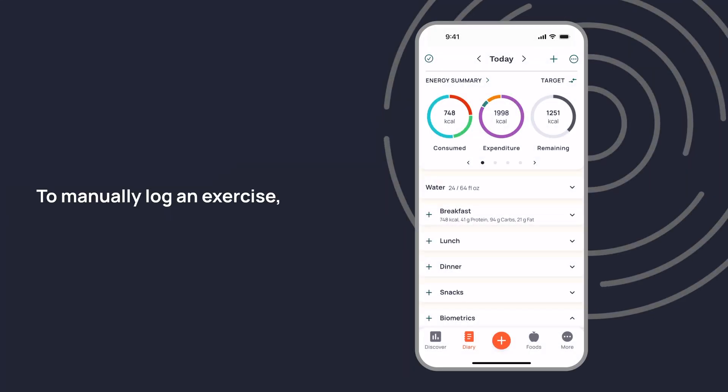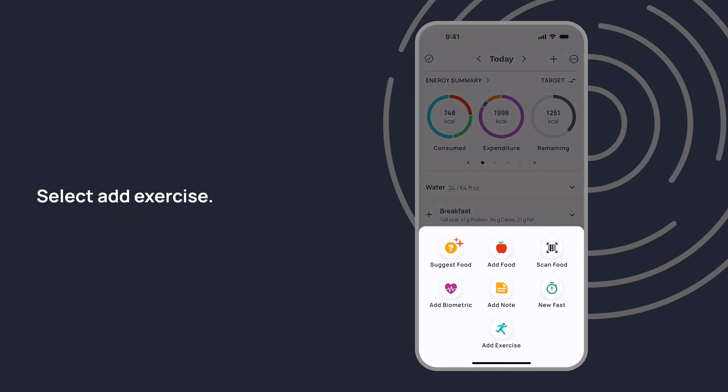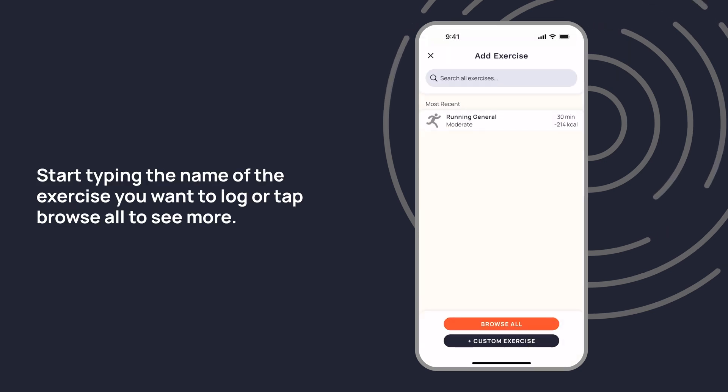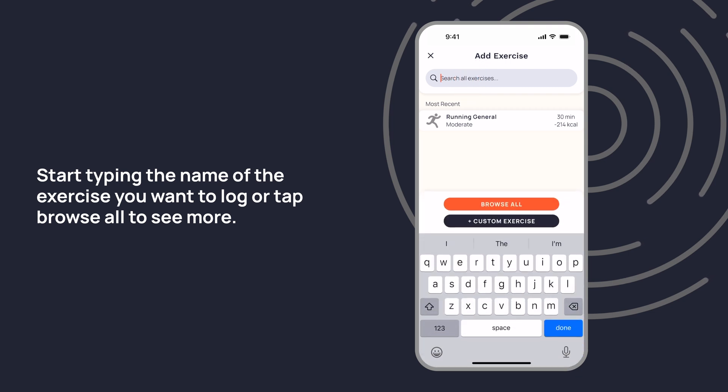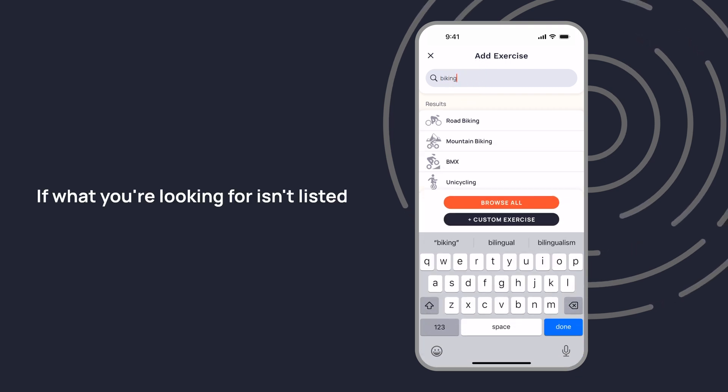To manually log an exercise, go to your diary and tap on the plus button. Select add exercise, start typing the name of the exercise you want to log, or tap browse all to see more.